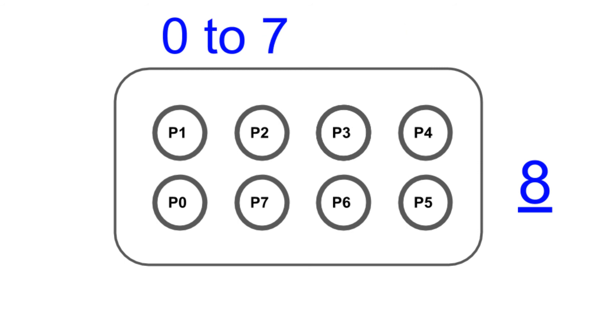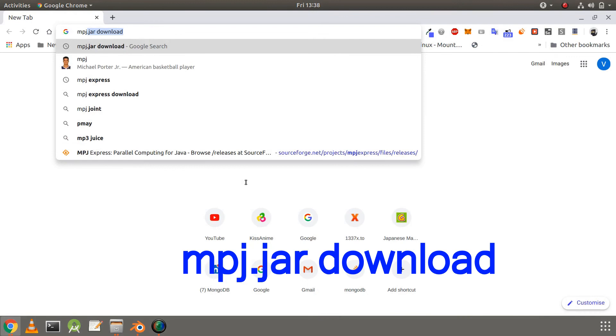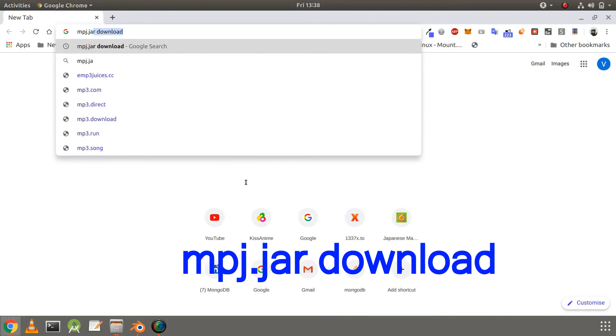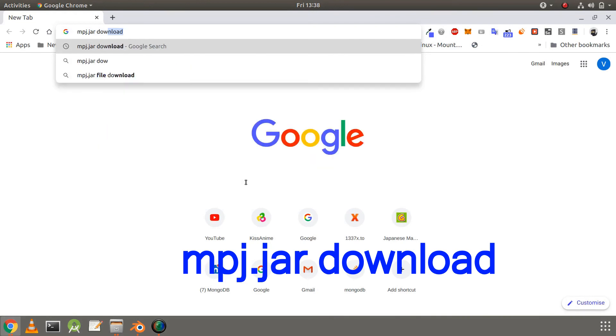So these were some of the basic concepts of MPI, and now let's move on to the installation of the MPJJAR package from MPJ Express. So go to your favorite browser. I am using Chrome. Type MPJJAR download.